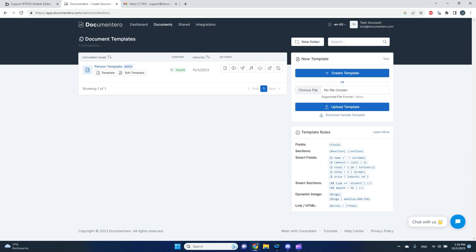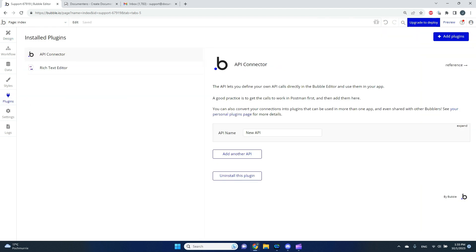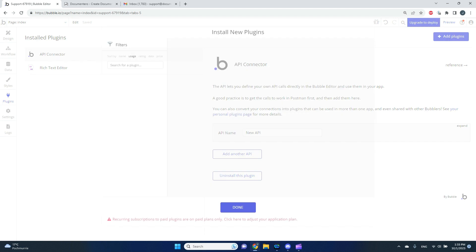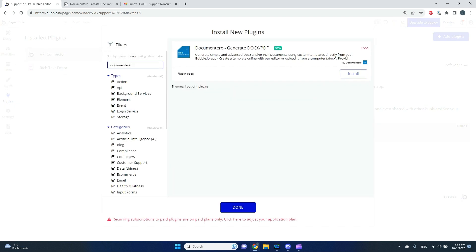Now I'll go back to Bubble's UI builder and go to Plugins. I'll add the Documentary plugin — let me search for it. Here we have the plugin and I'll just install it.